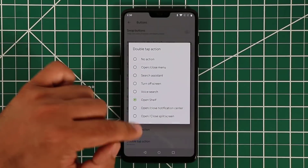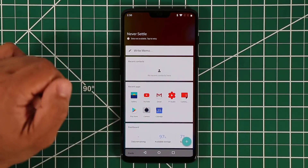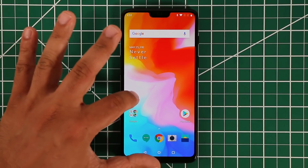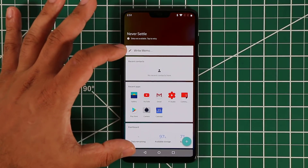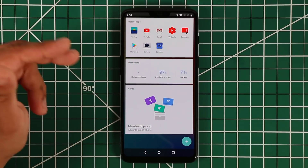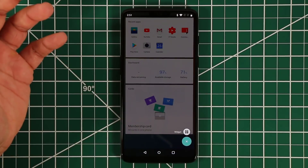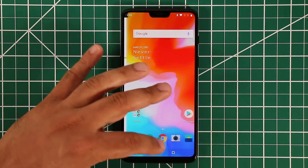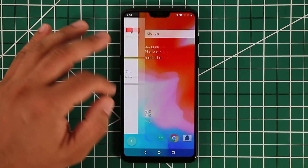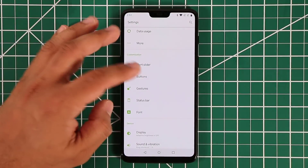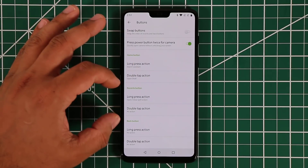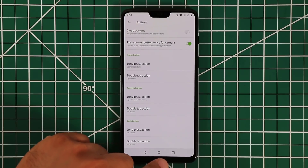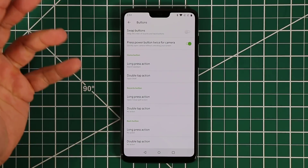For the double-tap action on the Home button, let's set it to open Shelf. Double-tap and it goes right to Shelf. Shelf lives on the home screen — swipe over and it shows a bunch of widgets with meaningful information, which you can customize by tapping the plus to add more widgets. You can do the same long-press and double-tap customization for the Recent and Back buttons too.